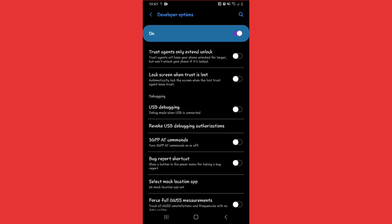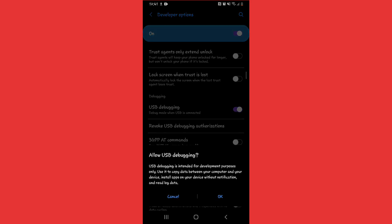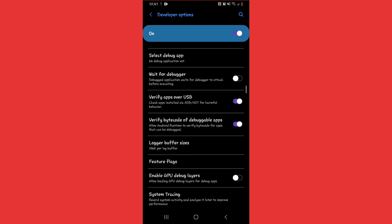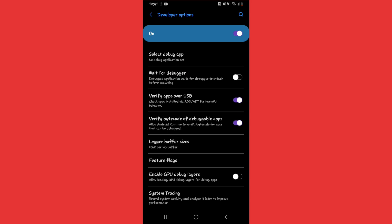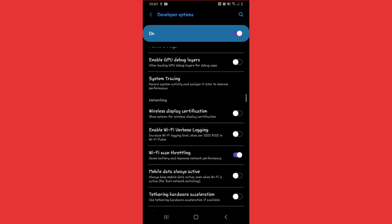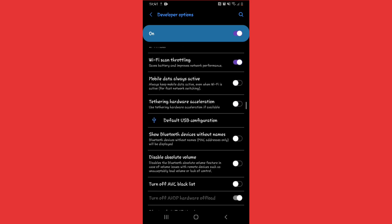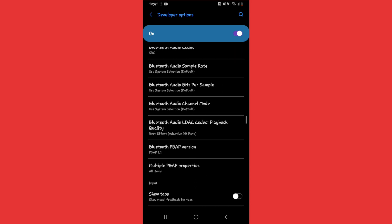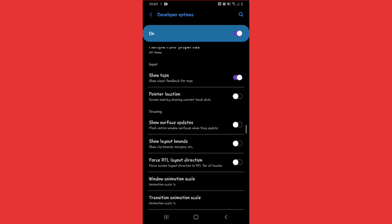You're going to enable USB Debugging mode here and click OK. Once that's done, scroll down and click on Show Tabs.